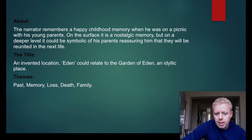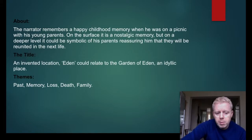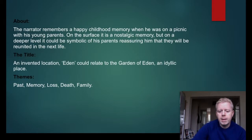The title: Eden is an invented location but it could relate to the Garden of Eden — an idyllic place. The themes covered include past, memory, loss, death, and family.